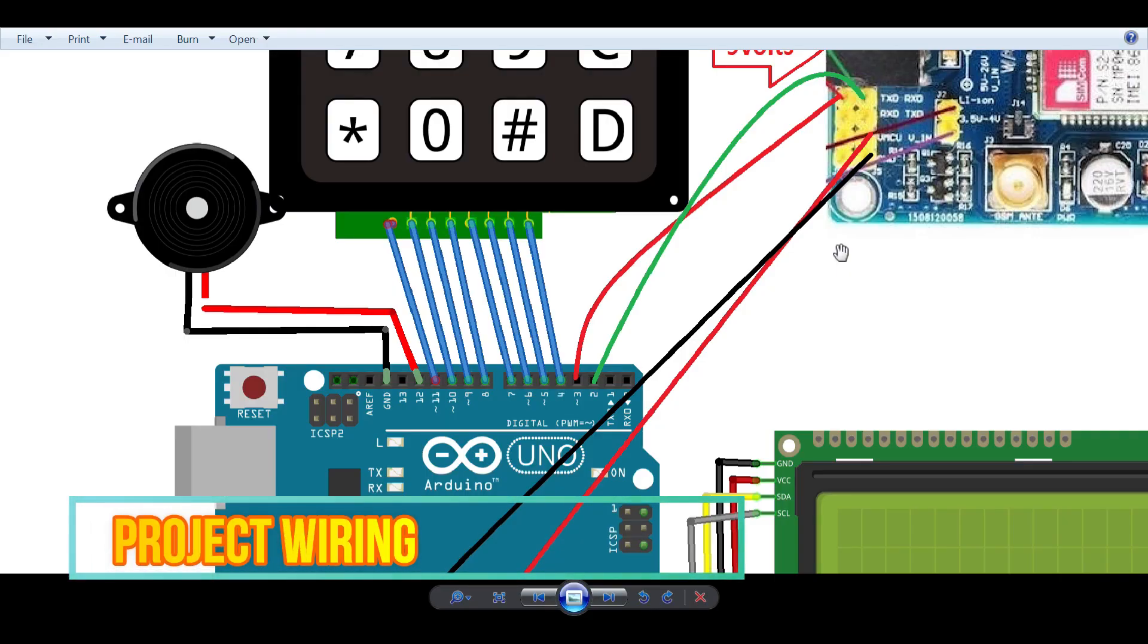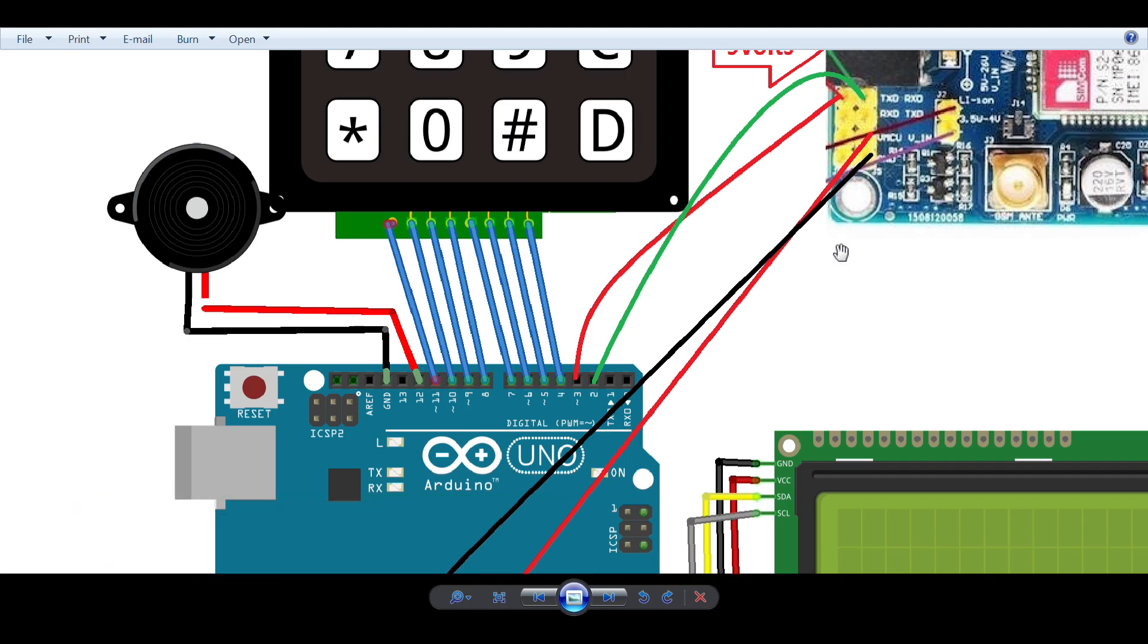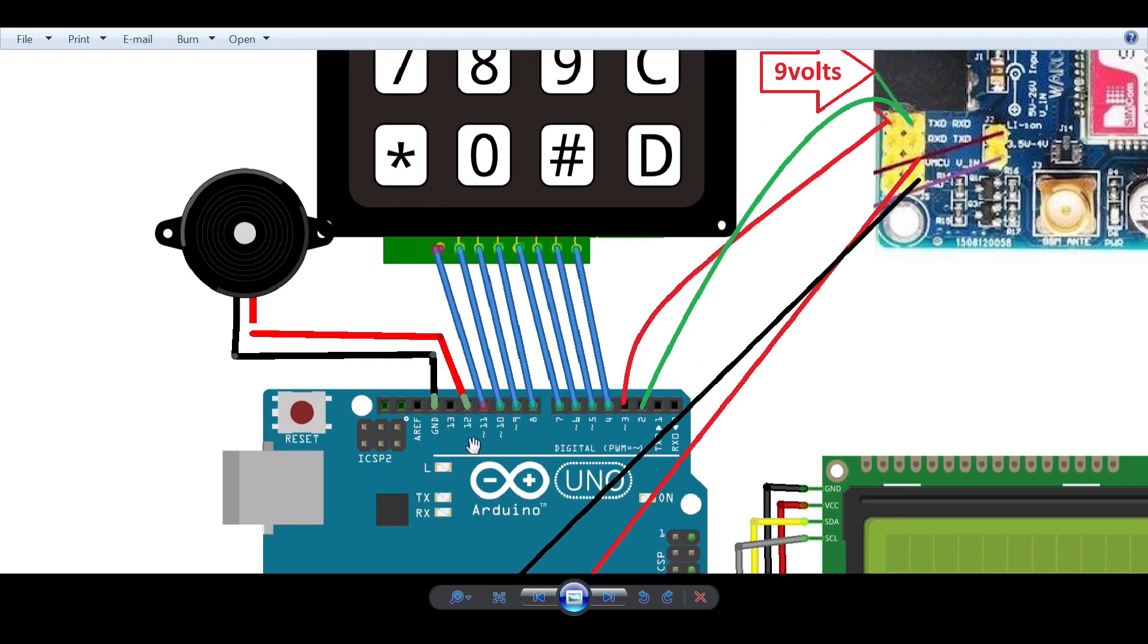In order to do the wiring for this project, follow the diagram and things will start working perfectly as I showed you in the previous section. First of all, connect the buzzer to pin number 12 as you can see over here, and ground will go to the ground.